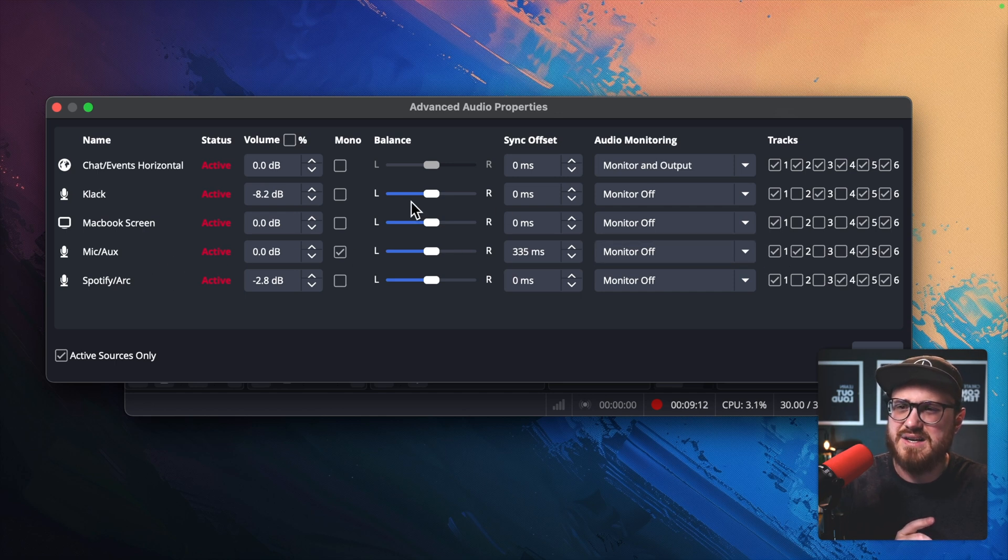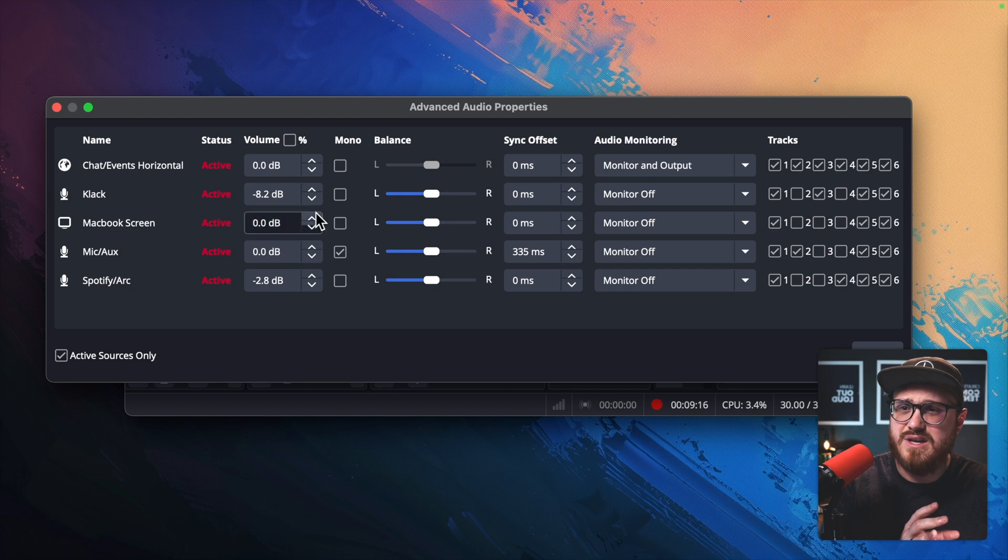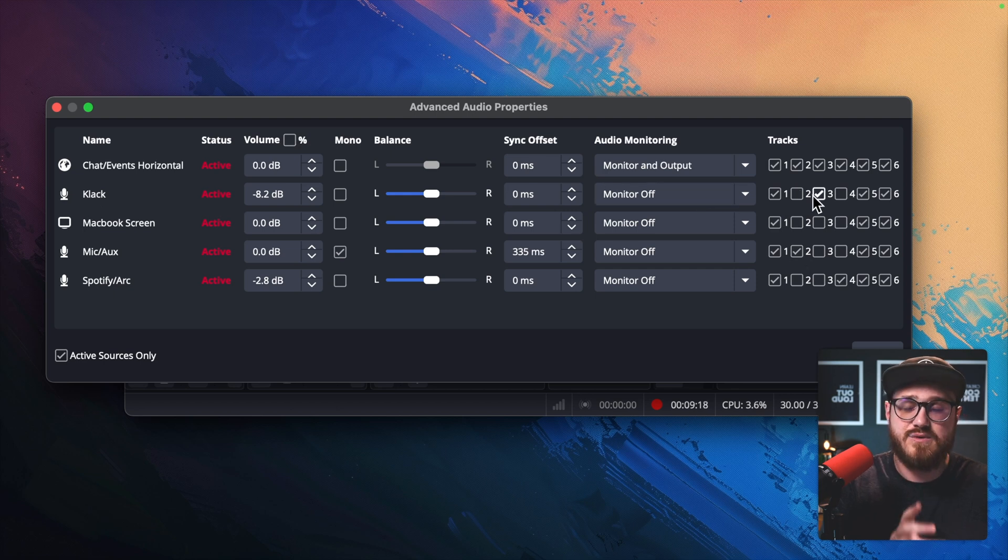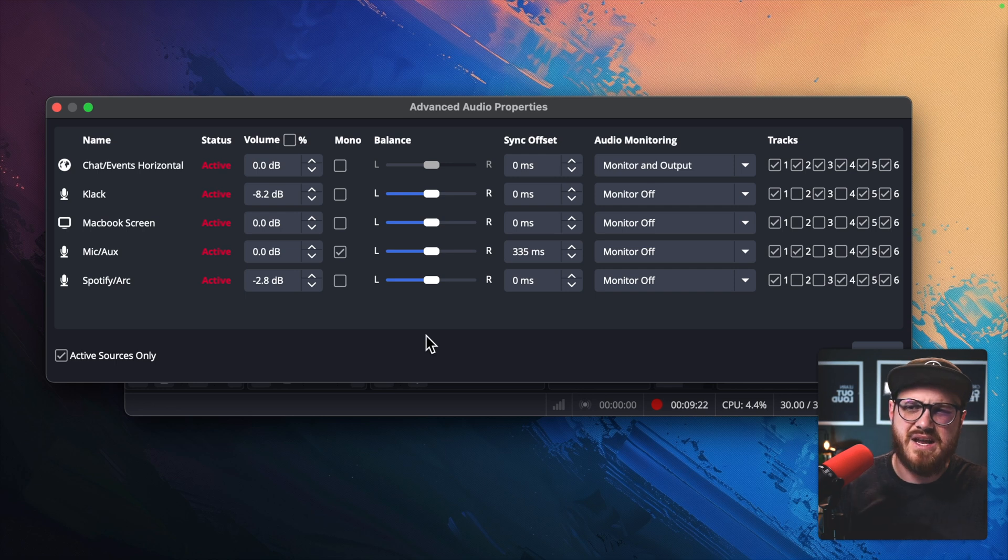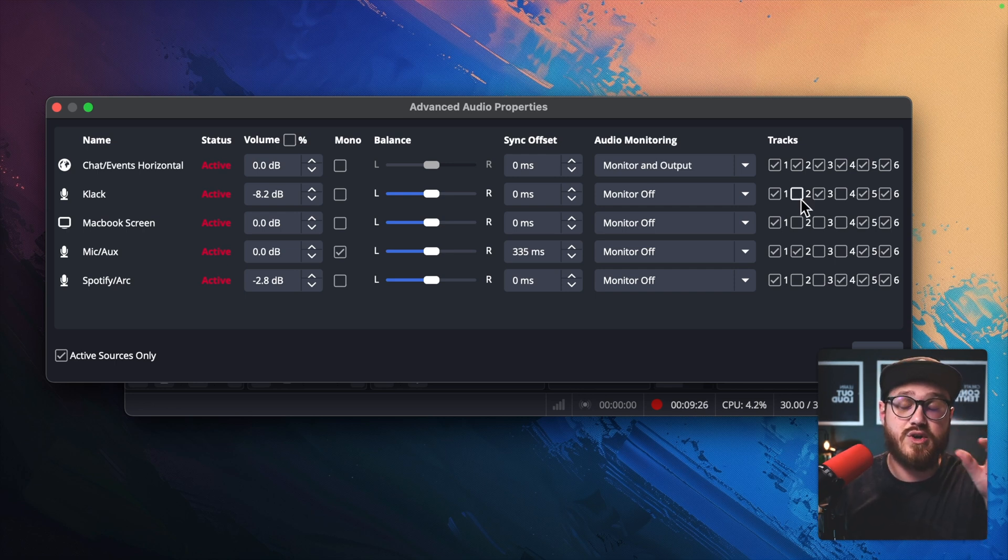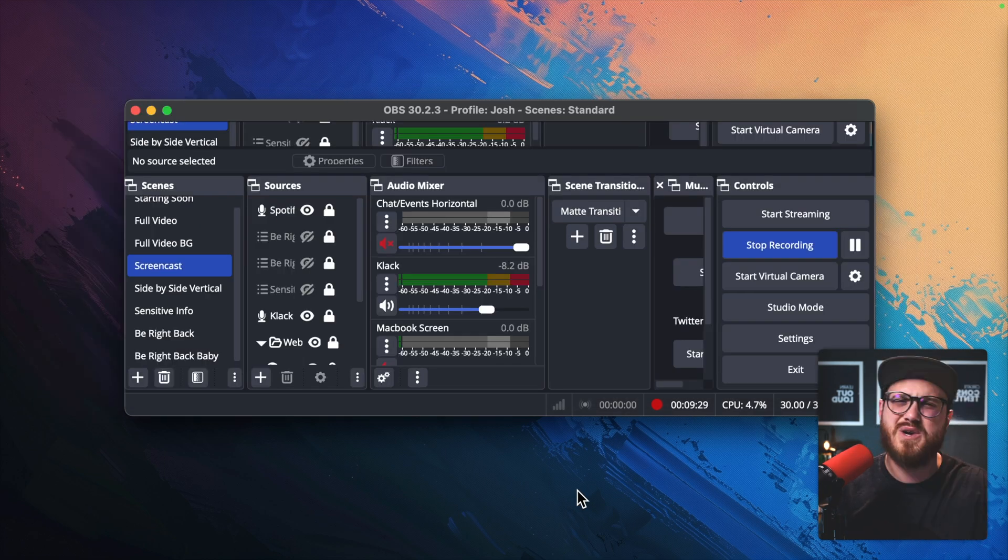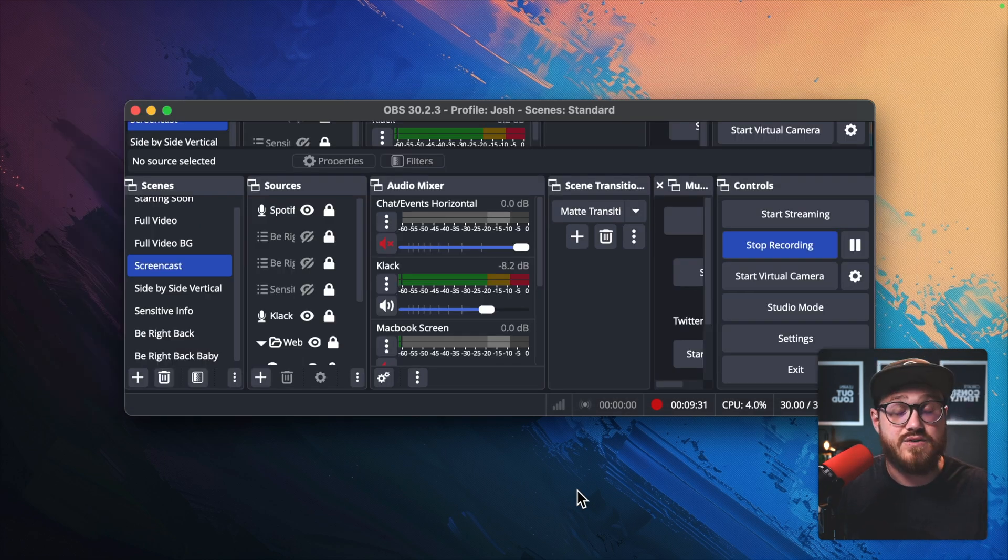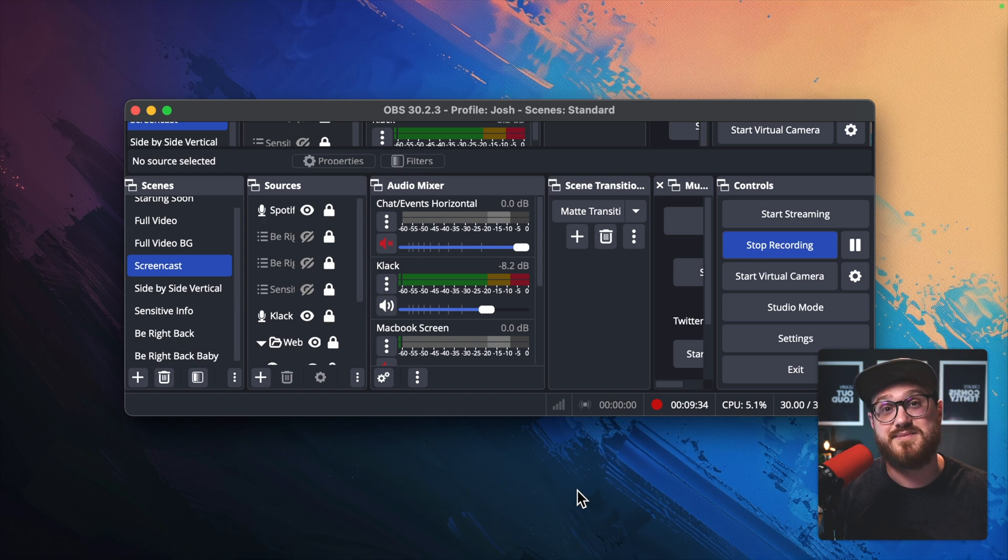I can set, and you can kind of see here, I have my mic set to the second track only. And then I have a clack, which is my keyboard sound set to the third track. And so it just makes it easier to say, okay, here is one track dedicated to that keyboard sound. That way, when I'm editing, if I need to lower that or even raise it up, then I can do that.